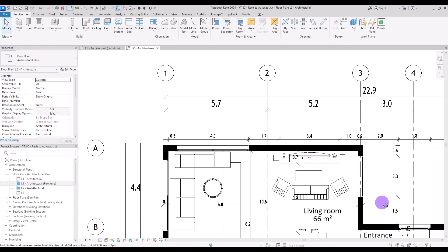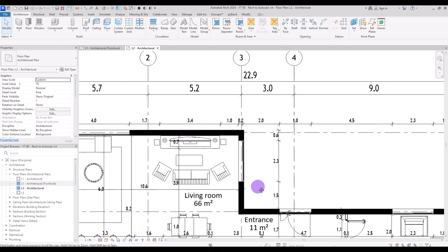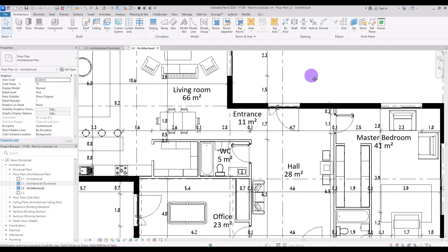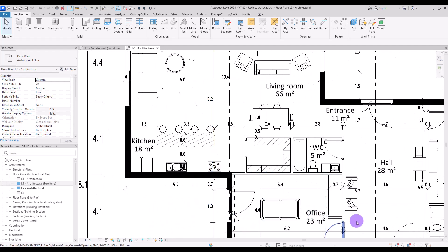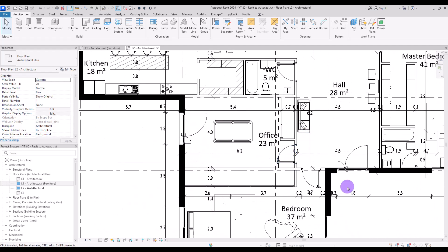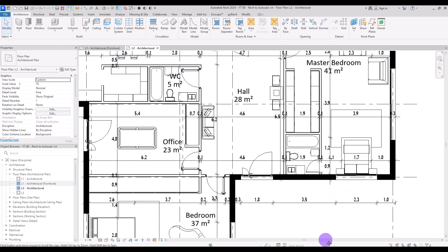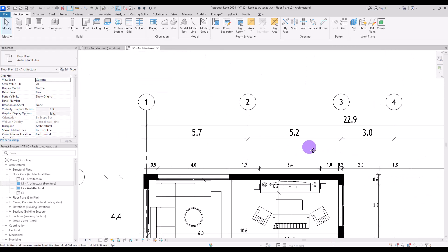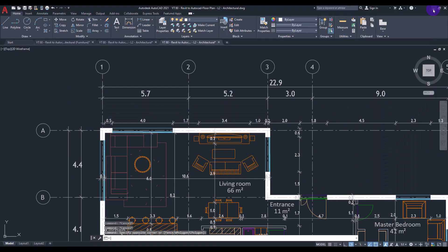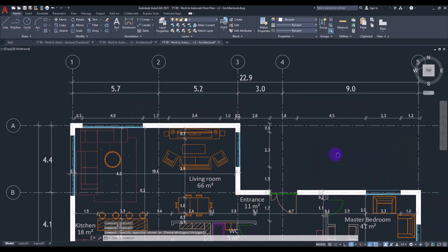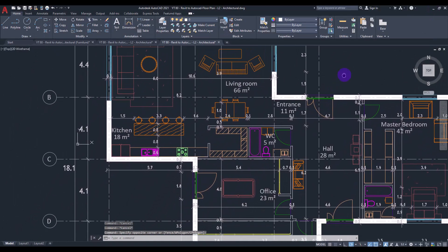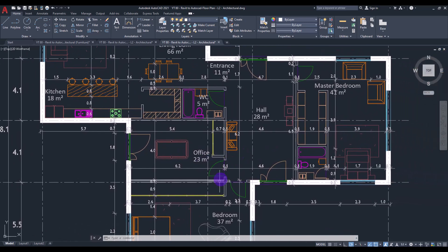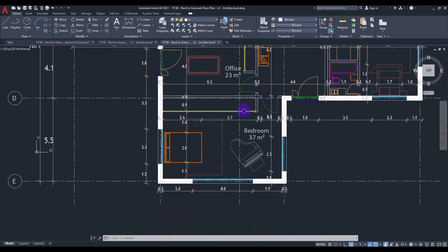It is common to import 2D and AutoCAD files into Revit, typically at the beginning stages. However, there are situations where the reverse is needed. I recently faced this issue when I had to share a file I was working on with the structure team. Since they exclusively used AutoCAD, I had to export my Revit file to DWG format.